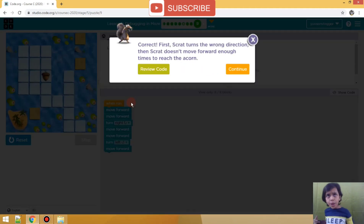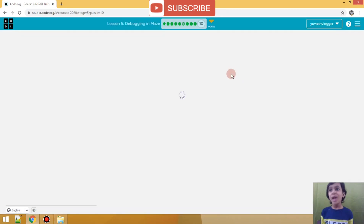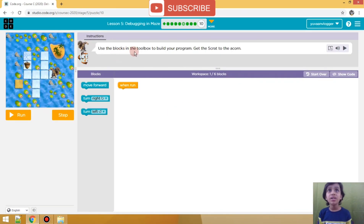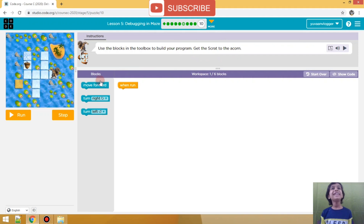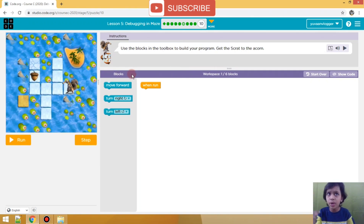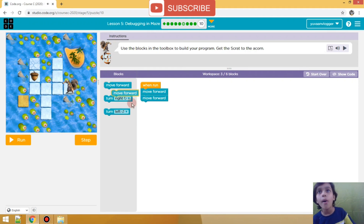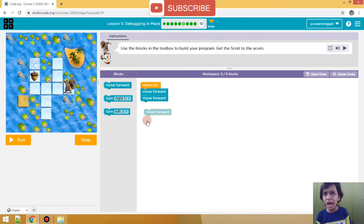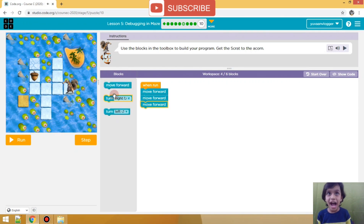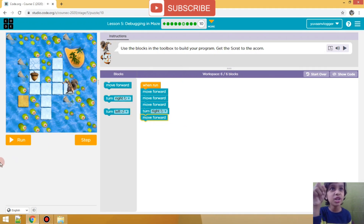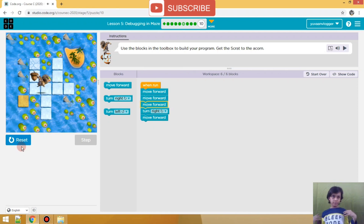My last bumping bug - we did it! The last practice! Use the blocks in the toolbox to build your program and get Scat to the acorn. It's so simple - you can just think it and do it! Move forward, then move forward, then move forward, then right, then right, then move forward. Are you sure it's right? I also think it's right! It's right!